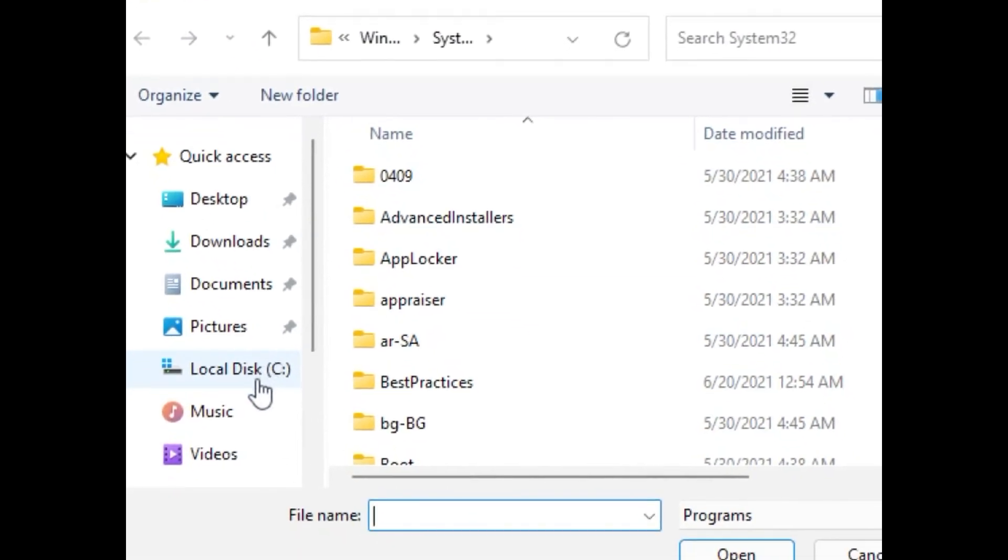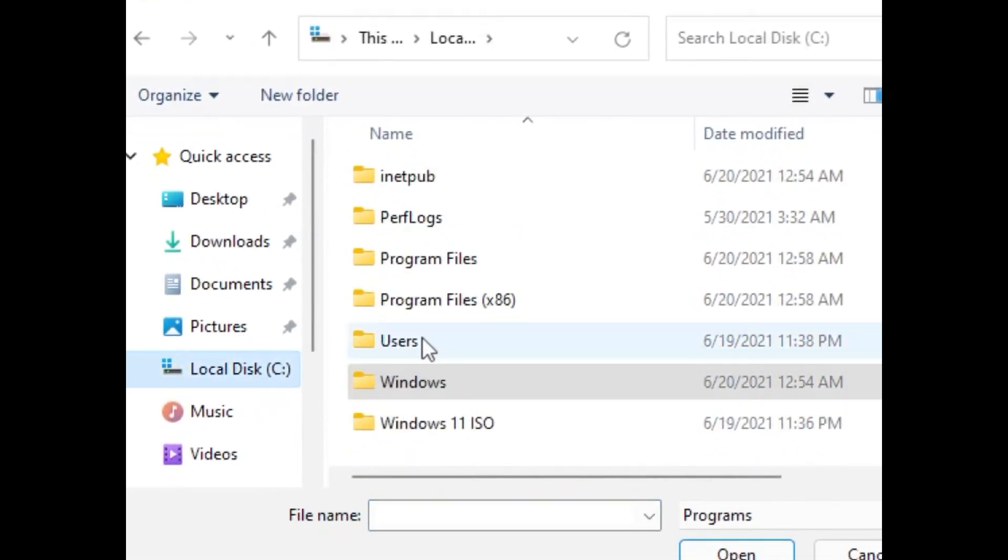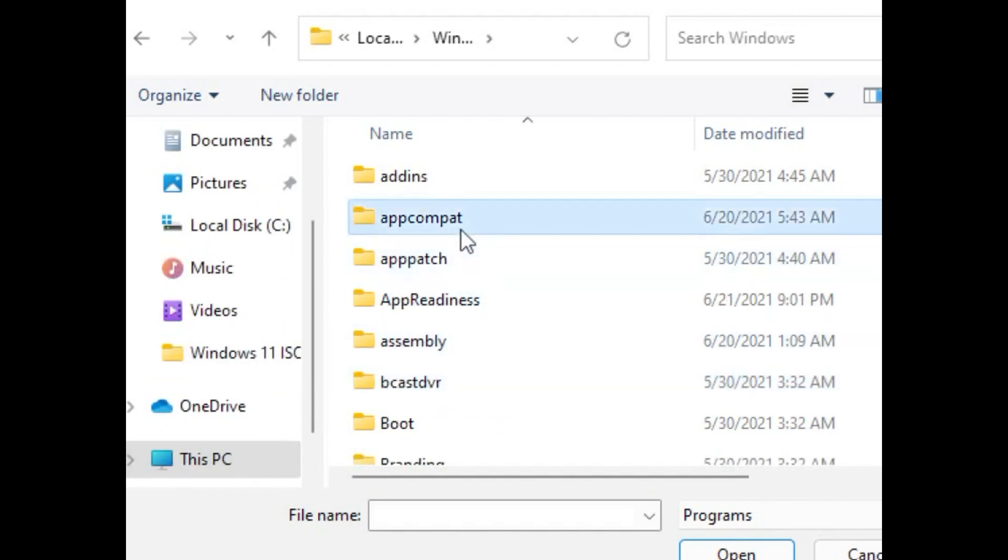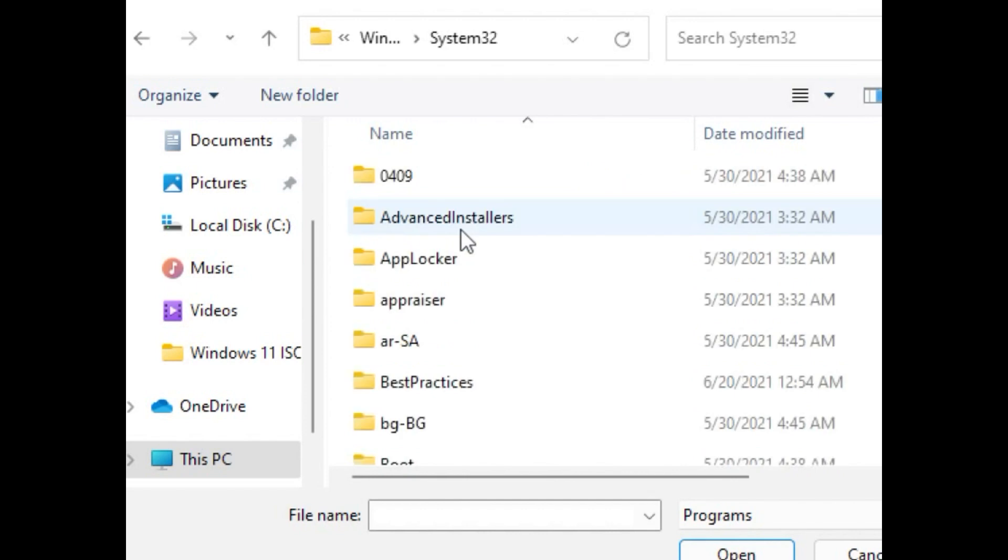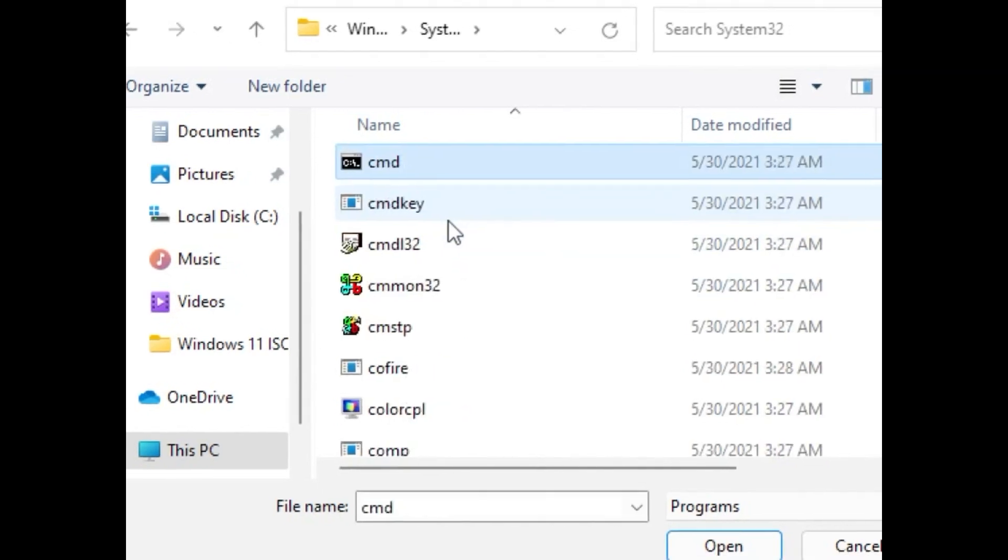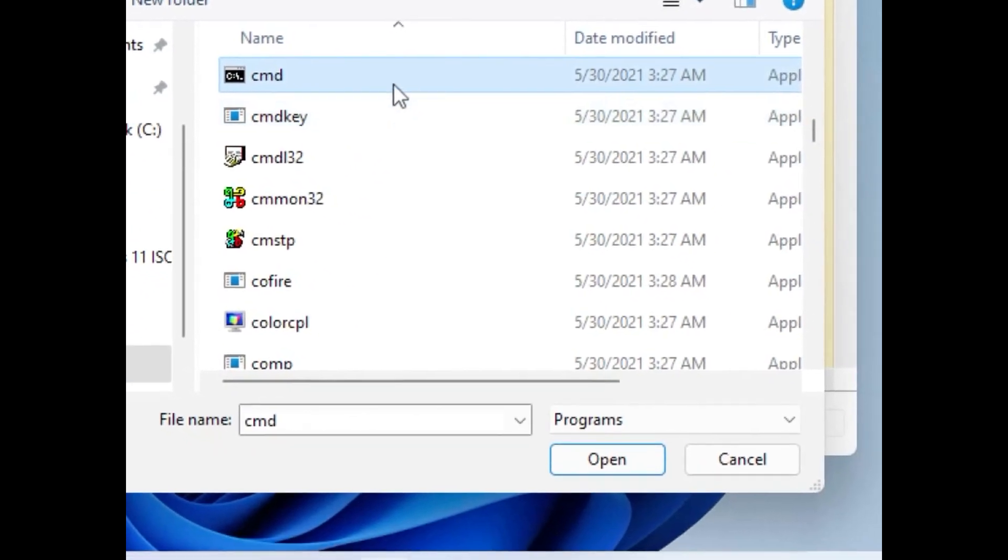Open C Drive. Move to this folder, then try to find a file named cmd here. Right. Select it and click Open.